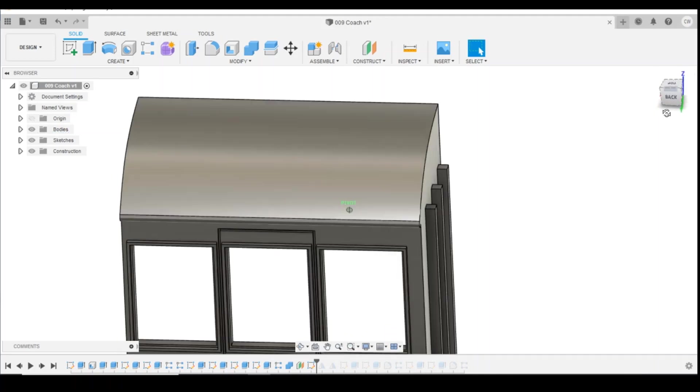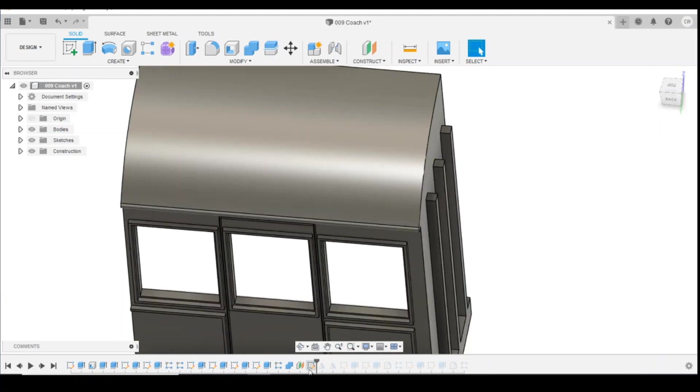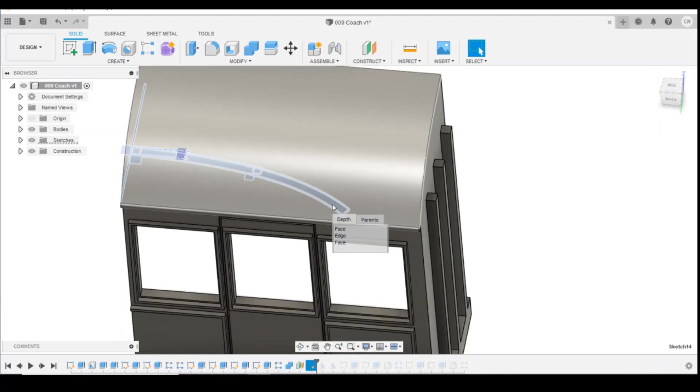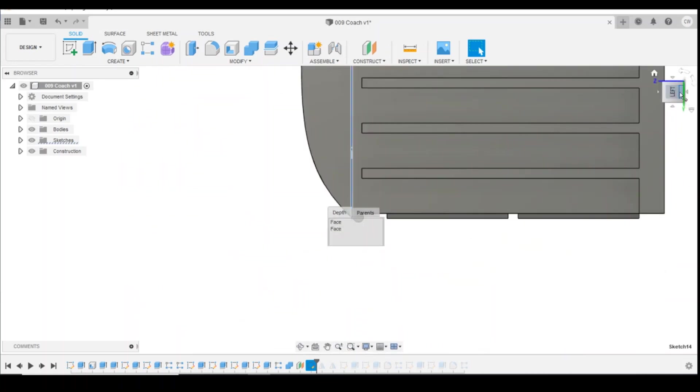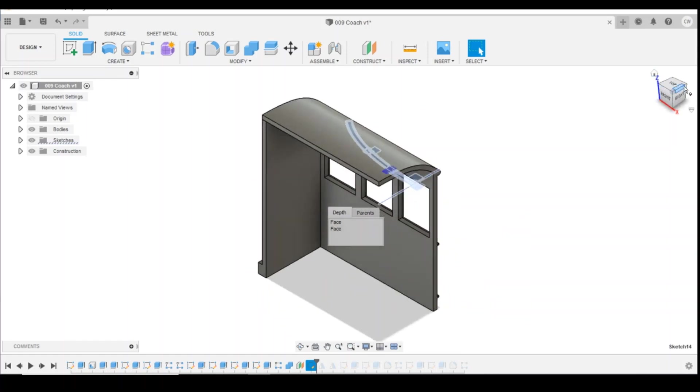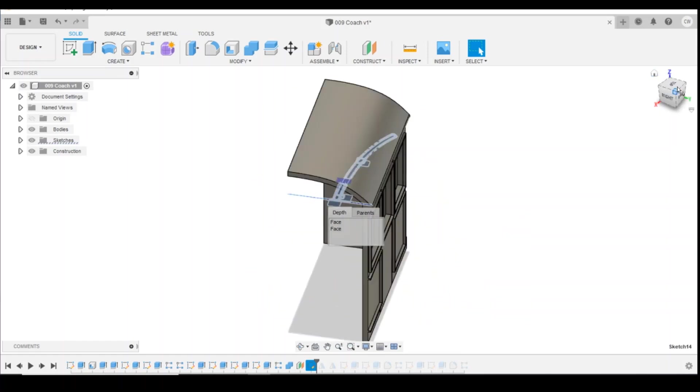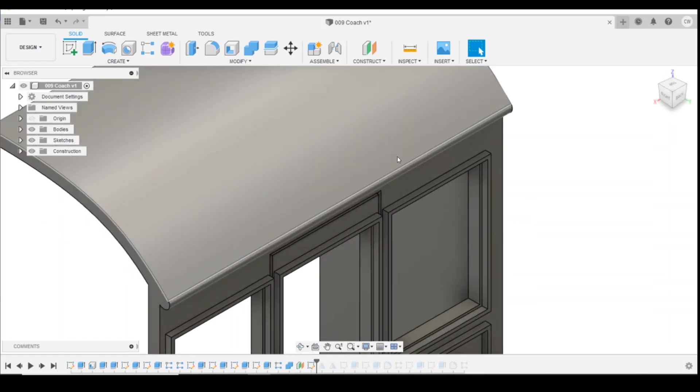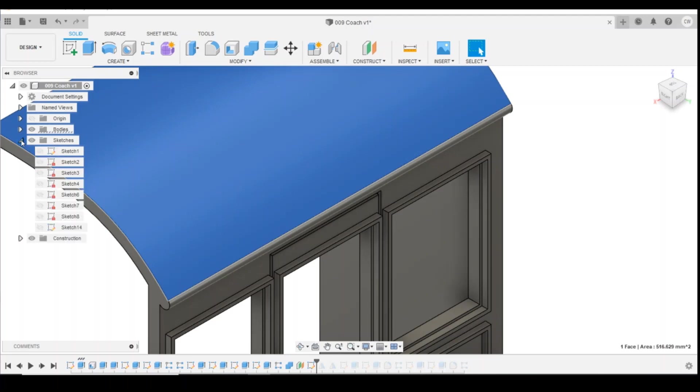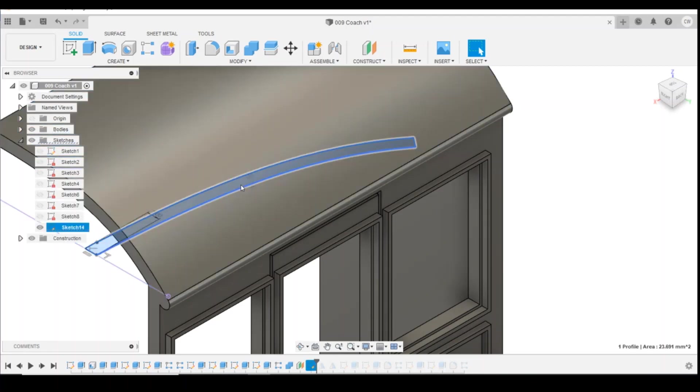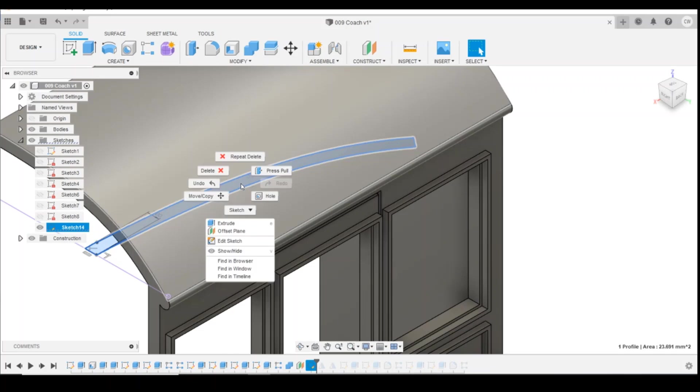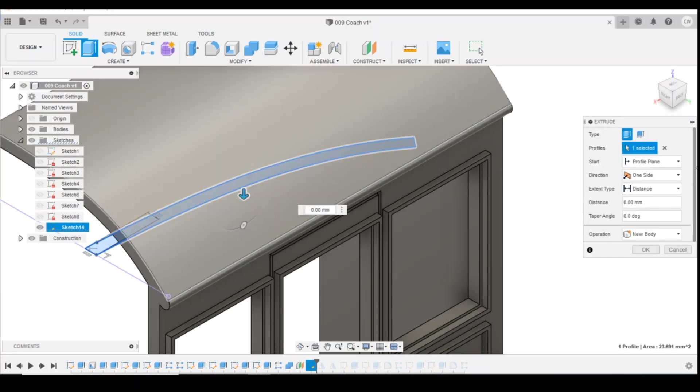And then try to select the sketch again. Okay, so if I hold that down, click the profile, and then extrude.